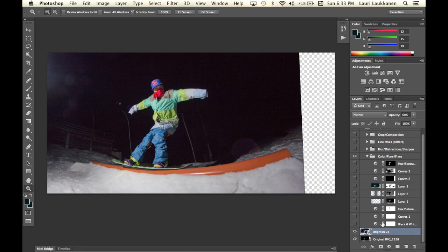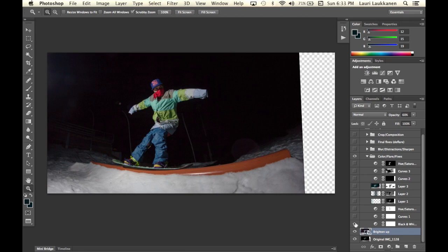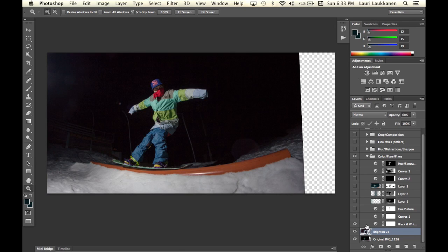And the first thing I have is a black and white adjustment layer and what it does is darkens up some of the areas of the image.